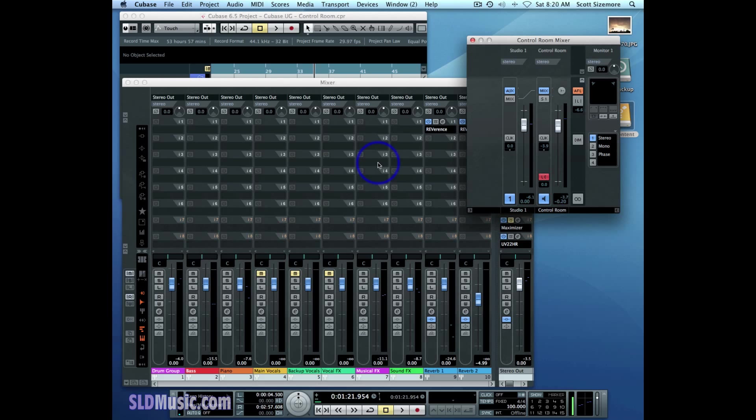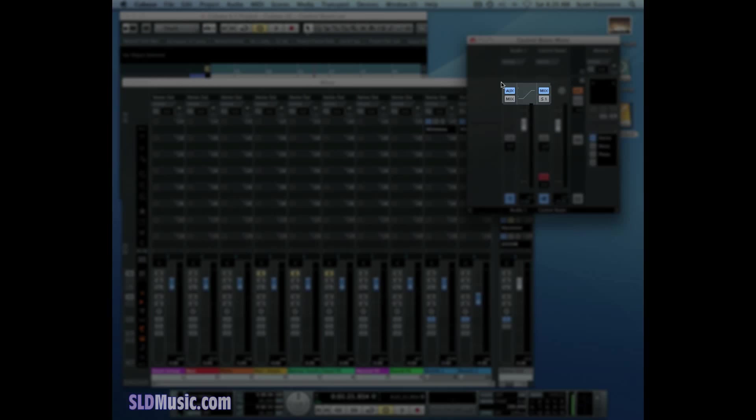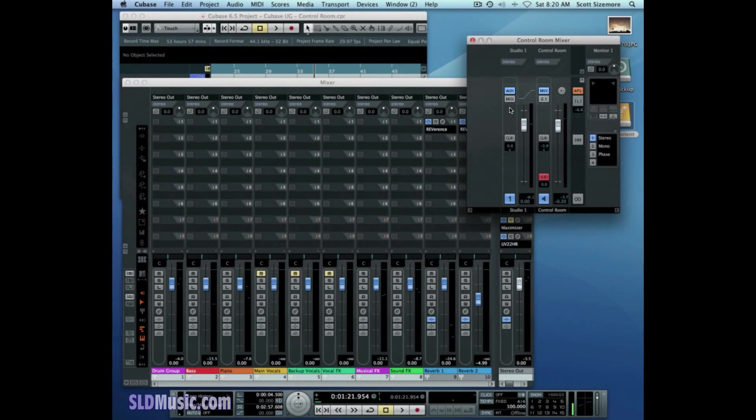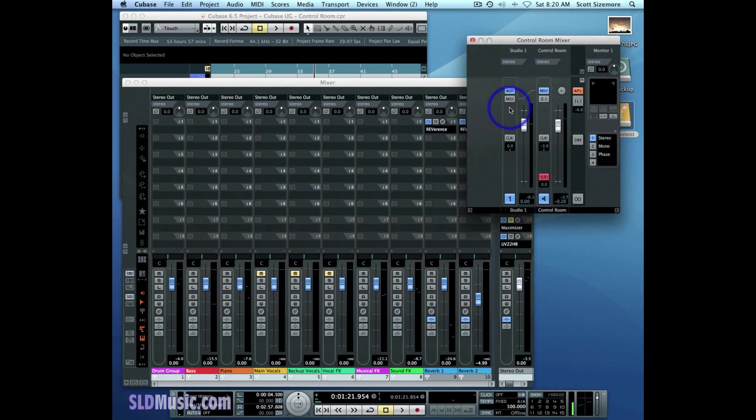Now that we've set up a Studio Channel, we can send a customized mix to that Studio Channel using Studio Sends. But before we do that, I want to make sure that everybody understands this area right here. Those are the monitor source buttons. And it can get a little bit confusing, so I want to make sure we go over it so everybody understands.